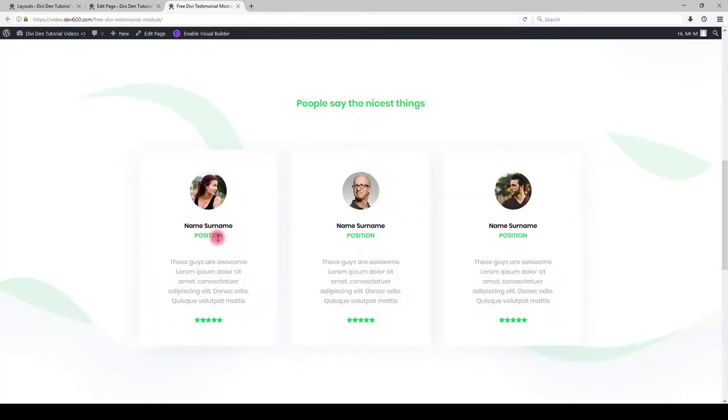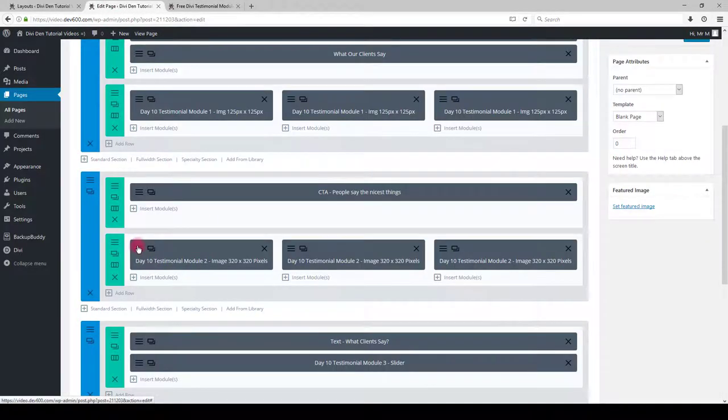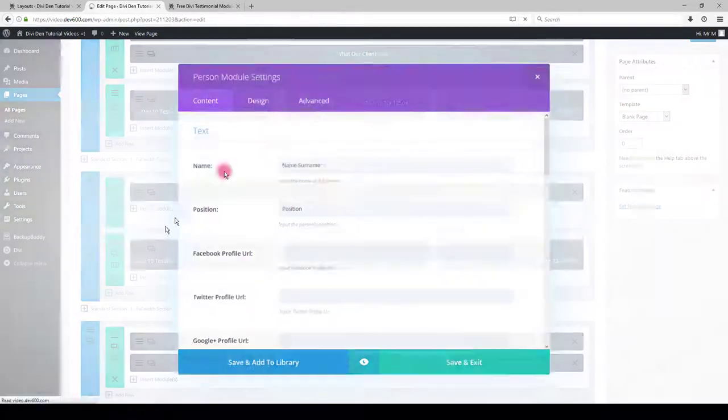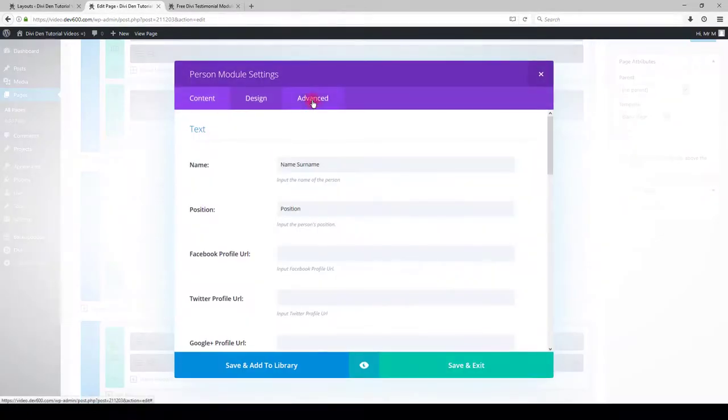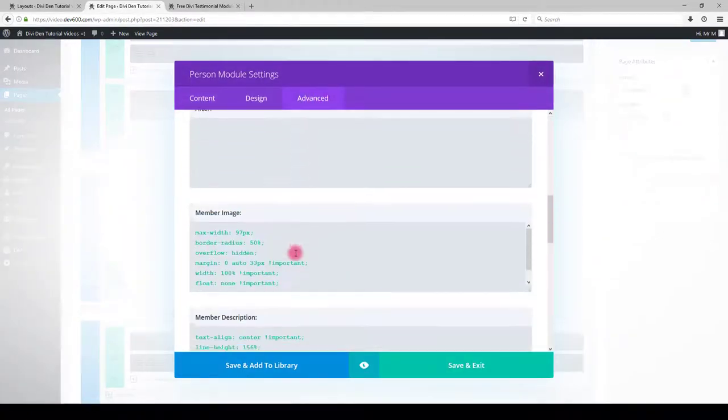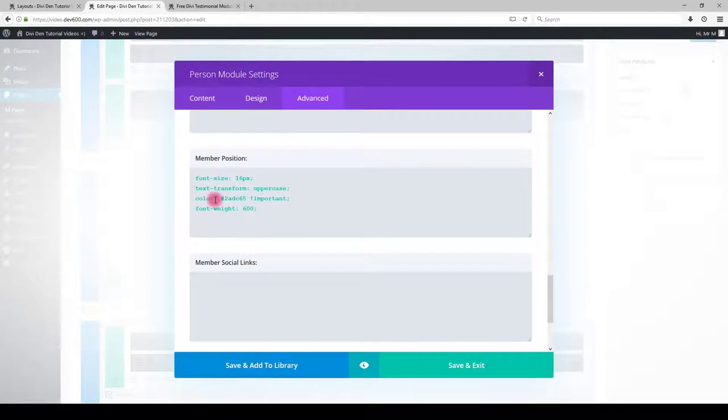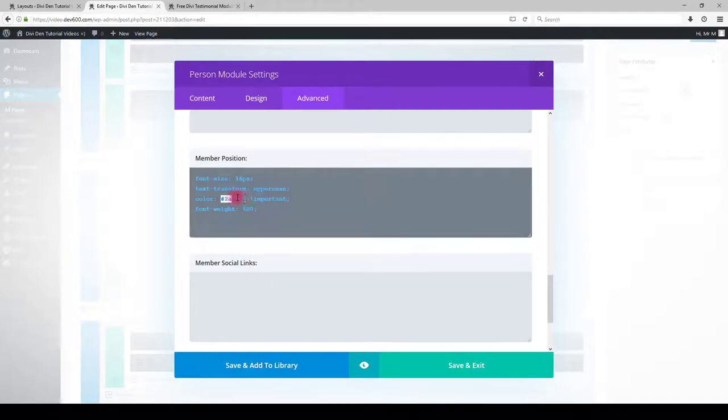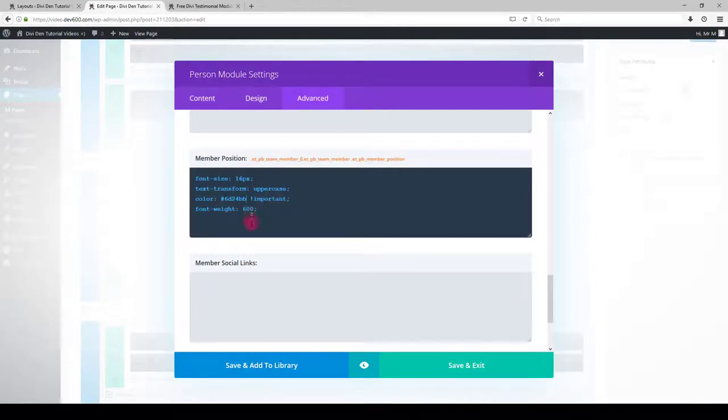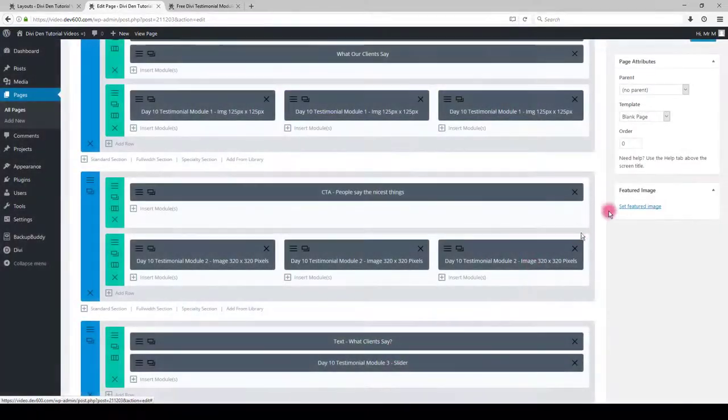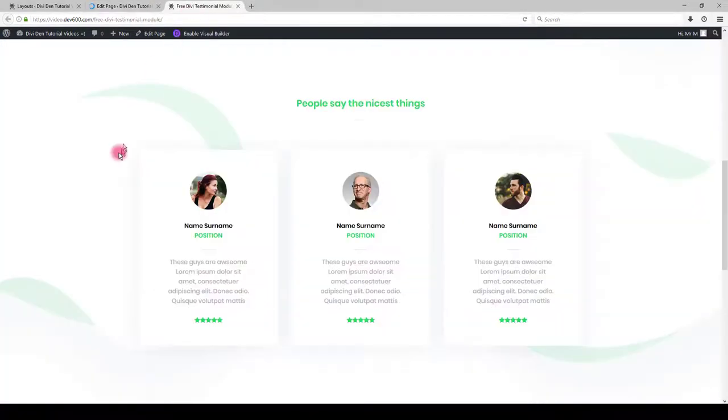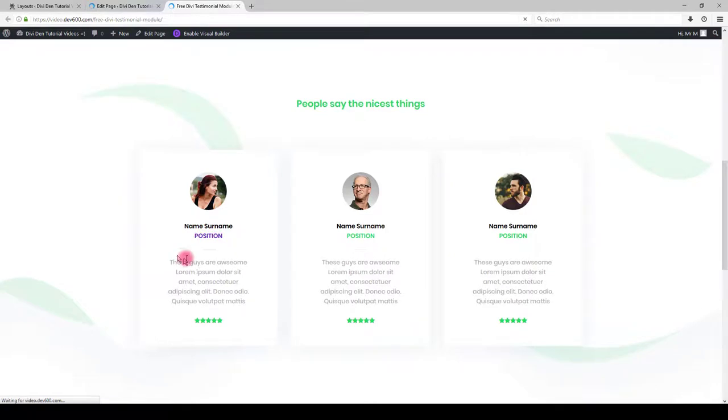If you want to change the position text color, go to person module settings, select advanced tab and scroll down to member position box. Change the color to something else, click save and update the page. Let's preview and there we go.